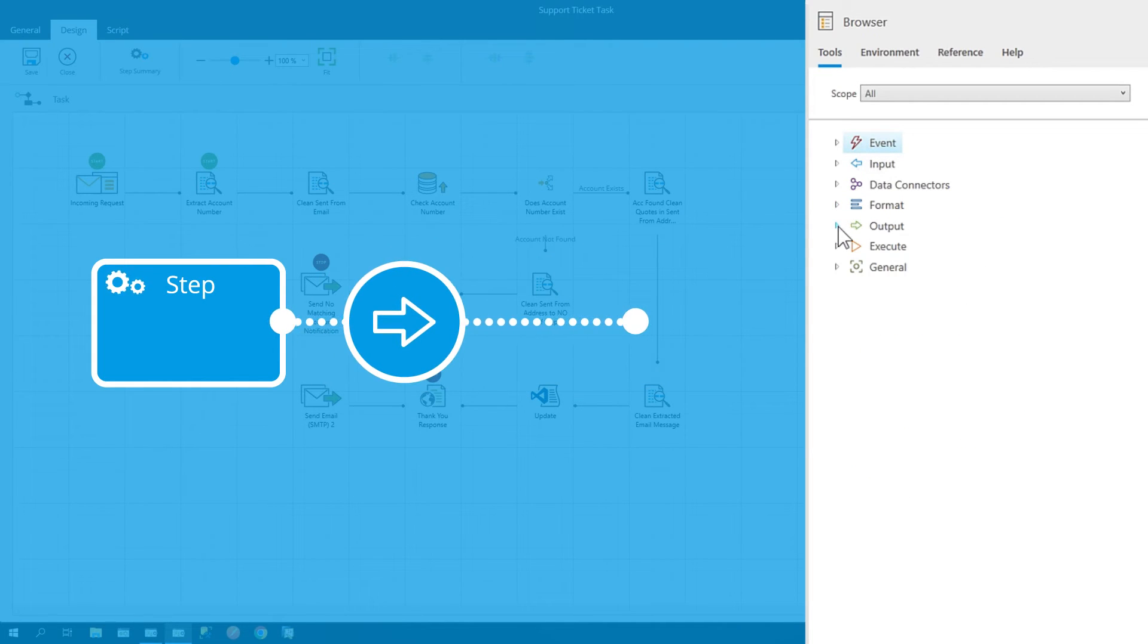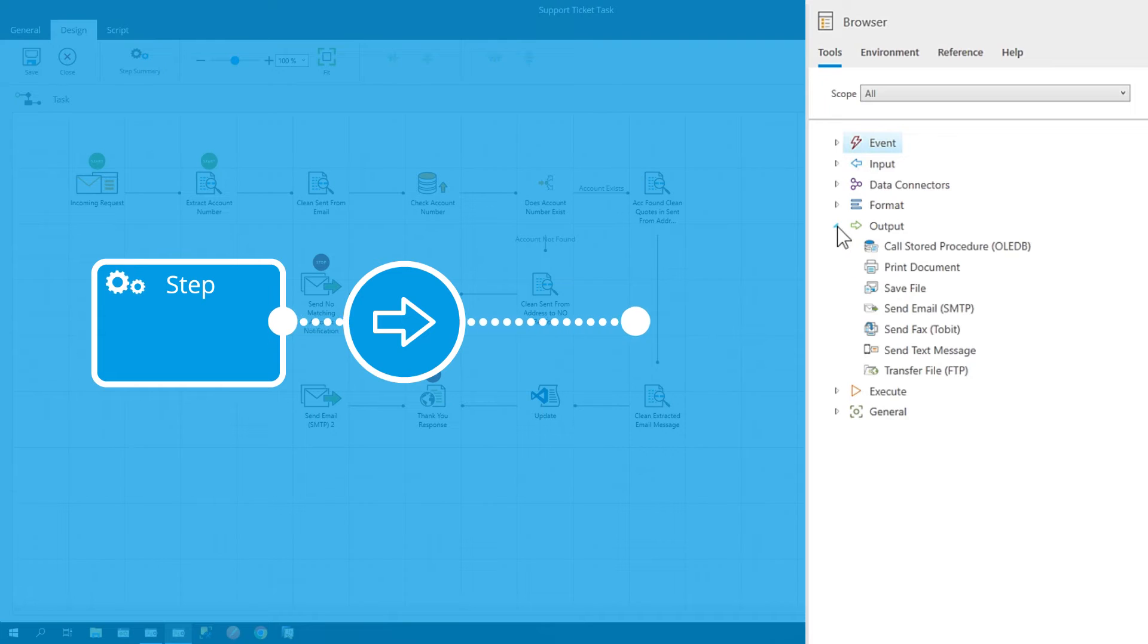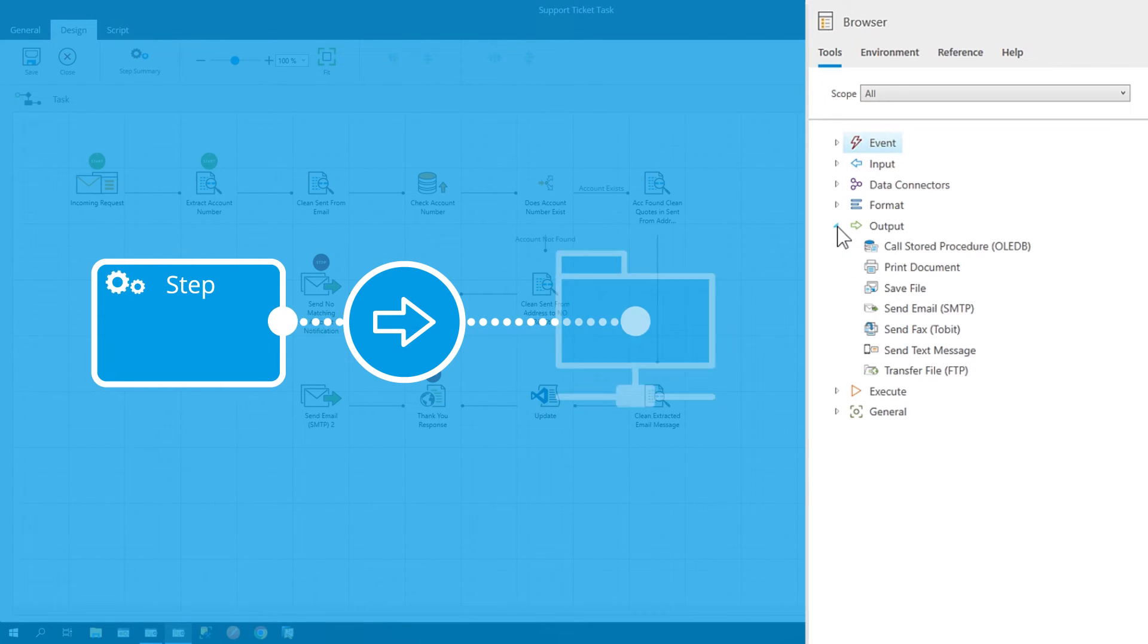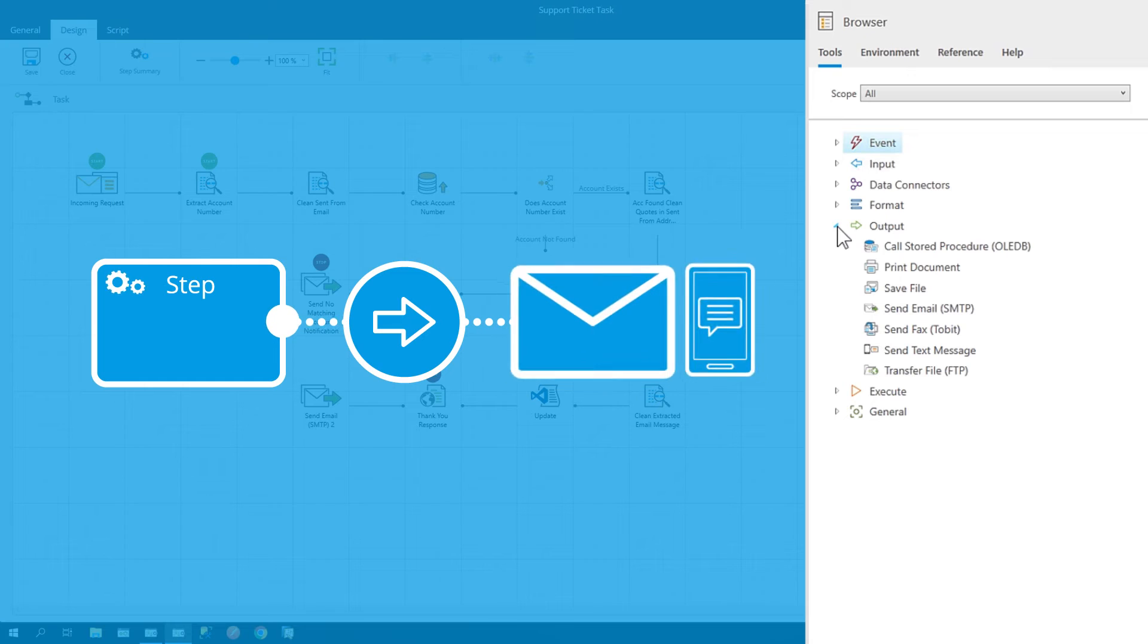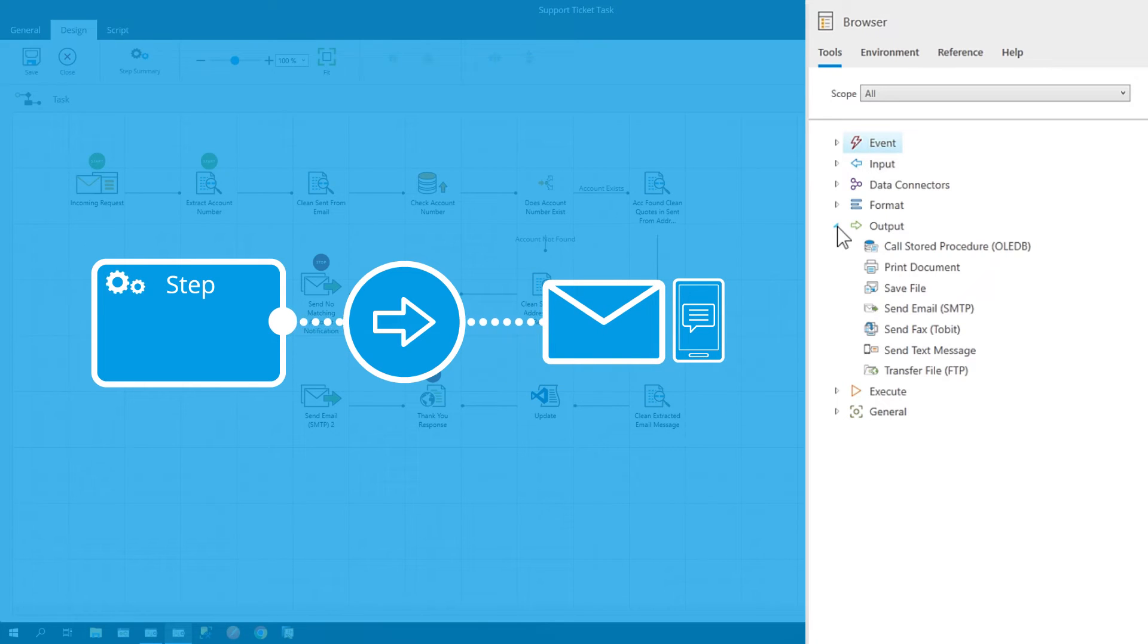Output tools take data from other steps, to pass to another system, application, or communication method.